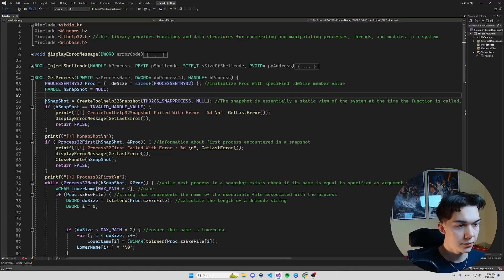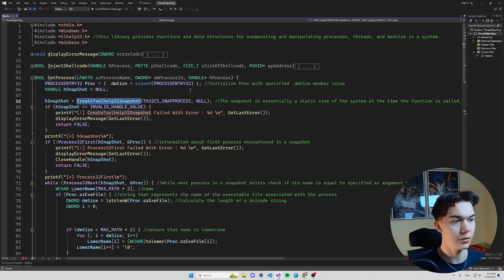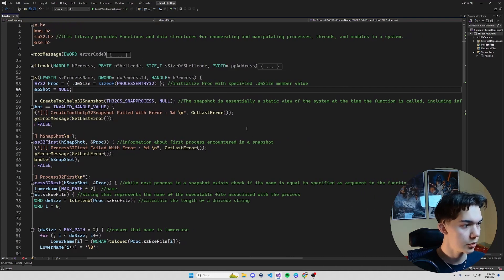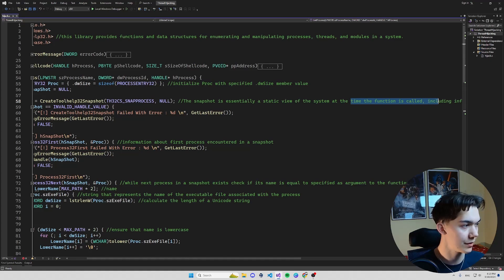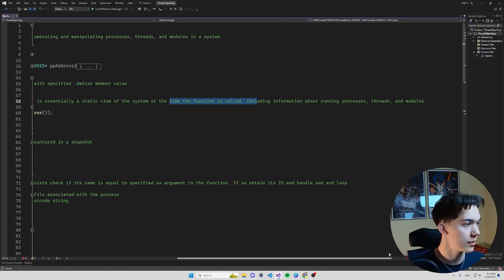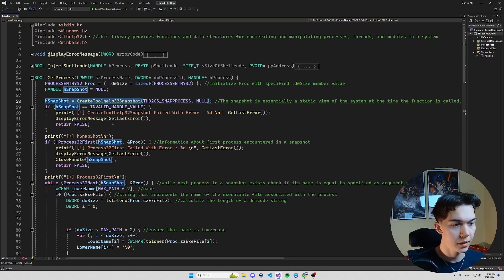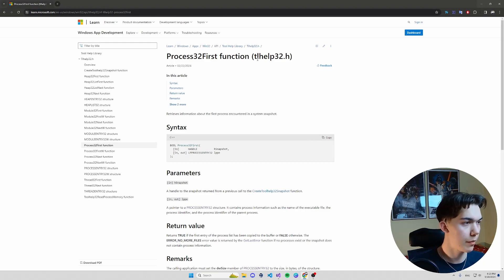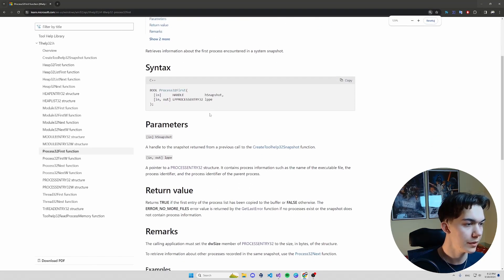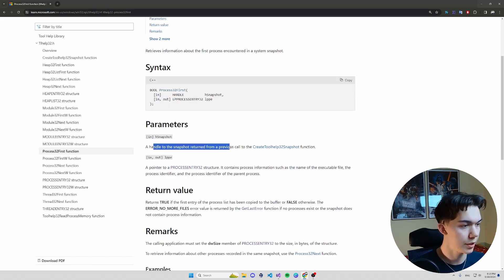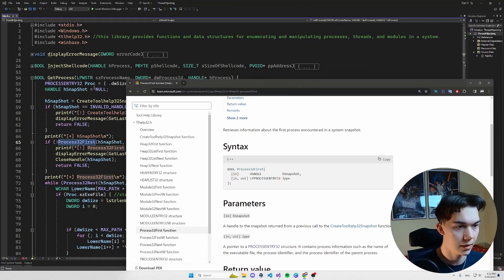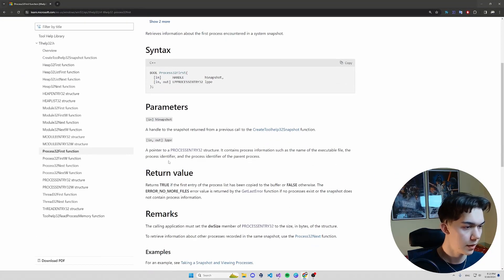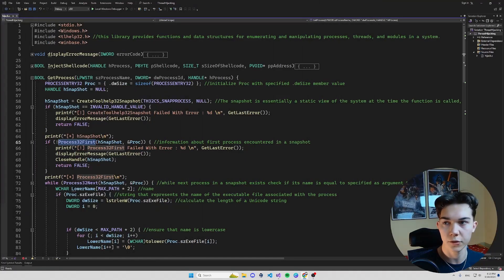Now we get a snapshot with CreateToolhelp32Snapshot function. A snapshot is a static view of the system at the time the function is called, including information about running processes, threads and modules. With this snapshot we can call Process32First function which is also a member of tlhelp32.h. It takes two parameters, one input one in and out: a handle to a snapshot returned from previous call to CreateToolhelp32Snapshot and a pointer to PROCESSENTRY32 structure.